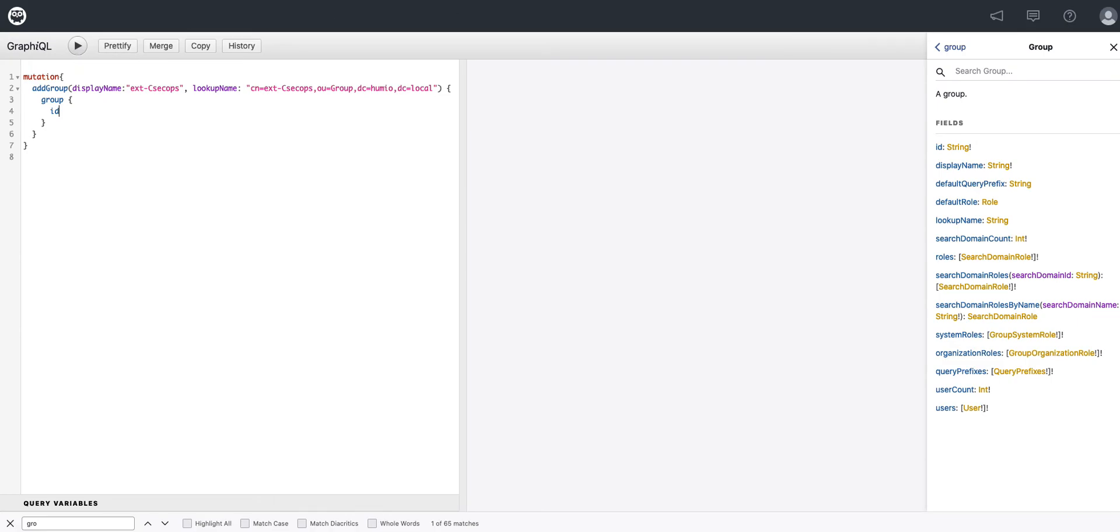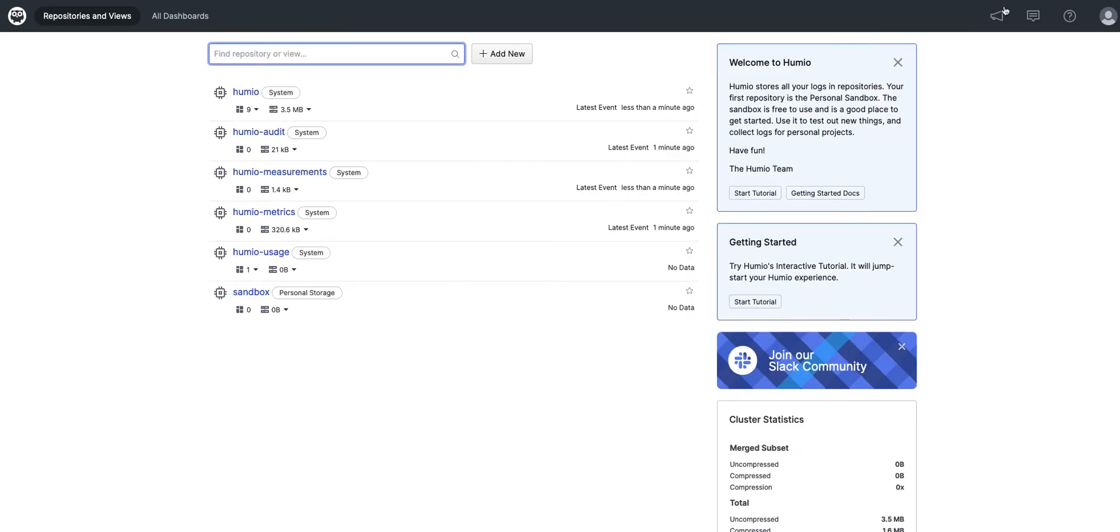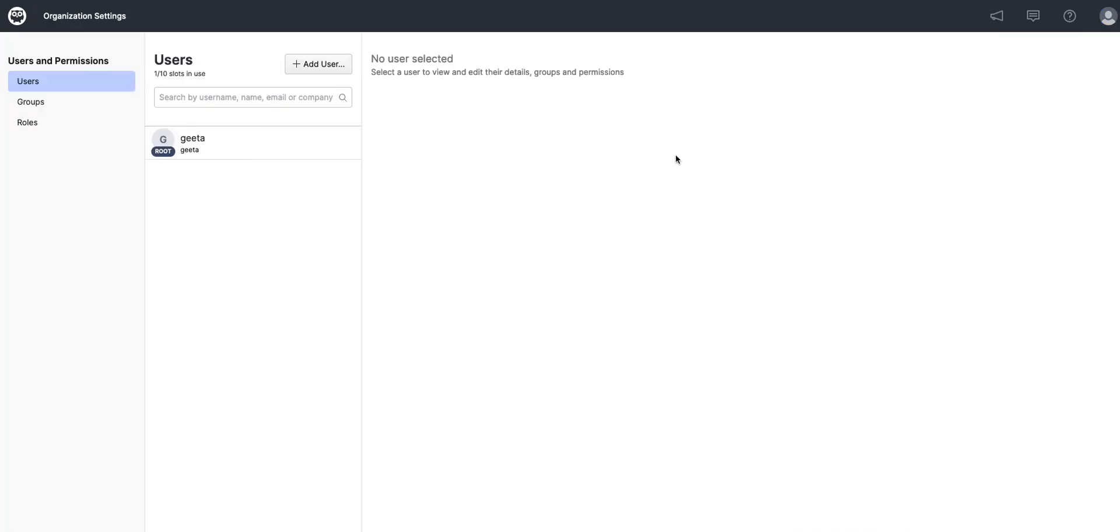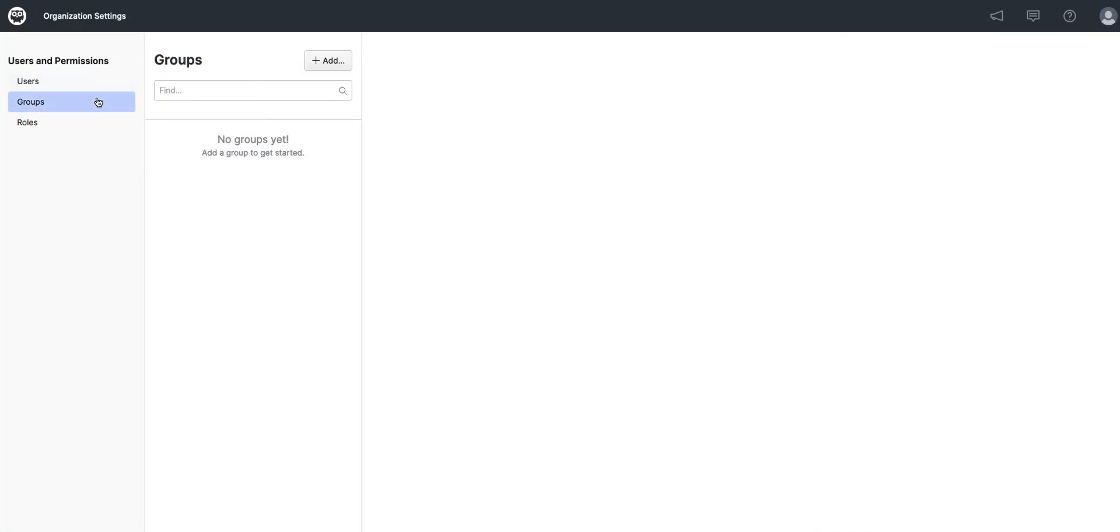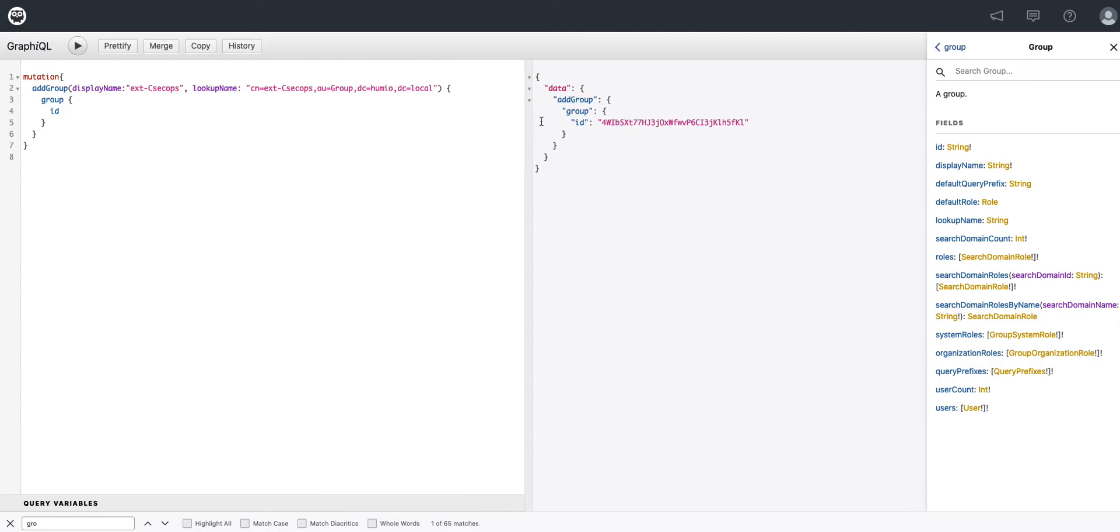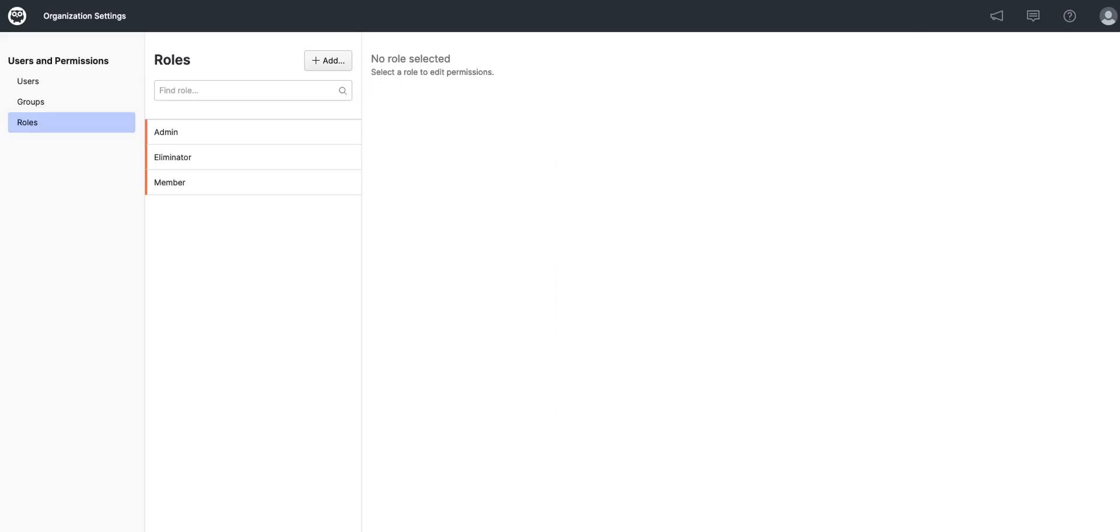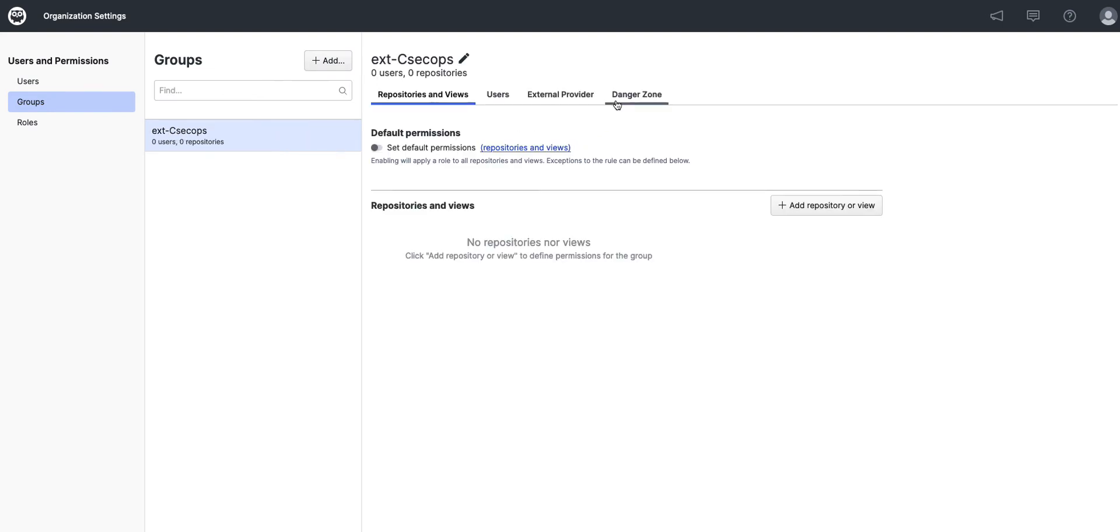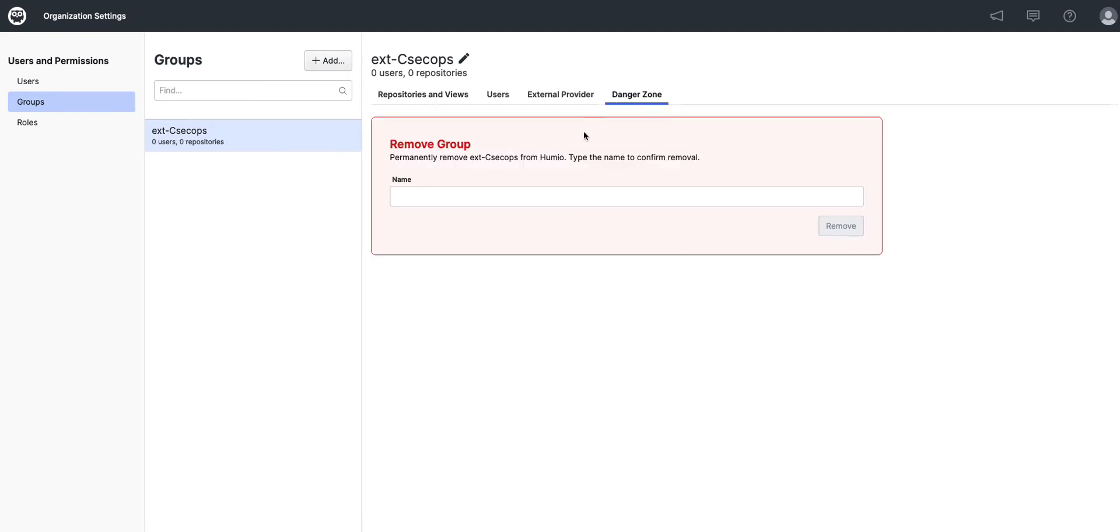And before we do, let's go over here to our organization, settings, and notice that we have no groups. Go here and run this. Looks like we've got an ID returned. If we go here and go back to groups, we'll see that a group has indeed been added.